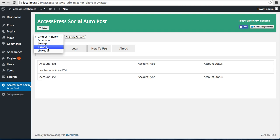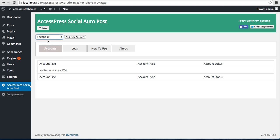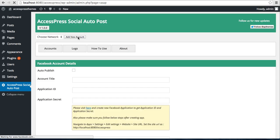I'm gonna make four videos, and in this video I'm going to show how you can configure this Facebook account and post content there. Choose Facebook and click on Add New Account.